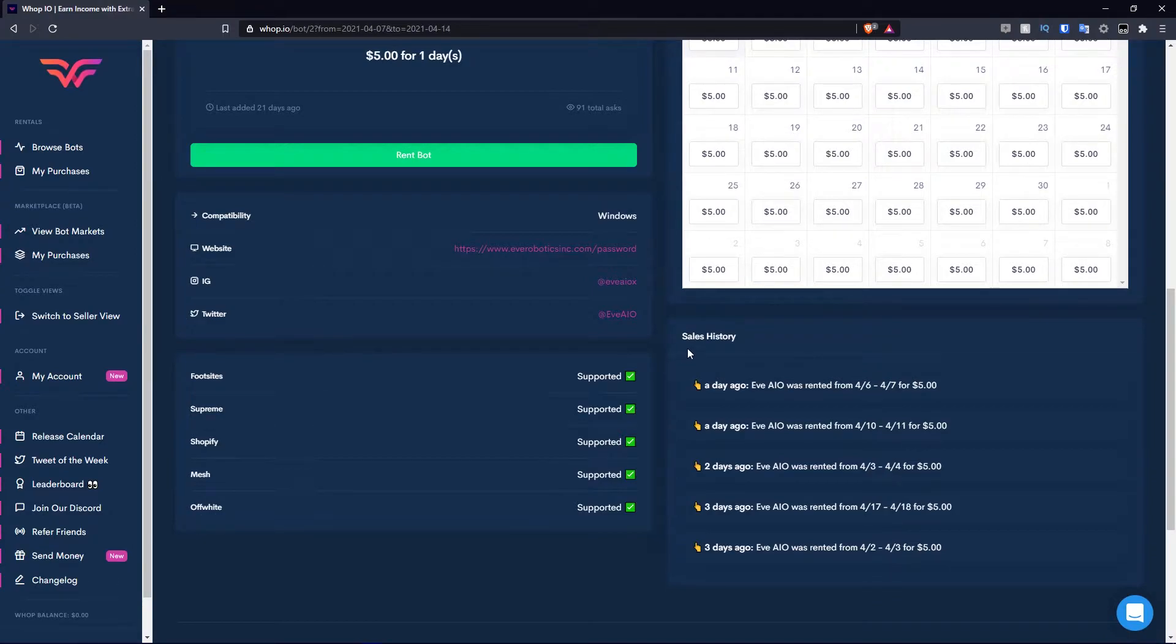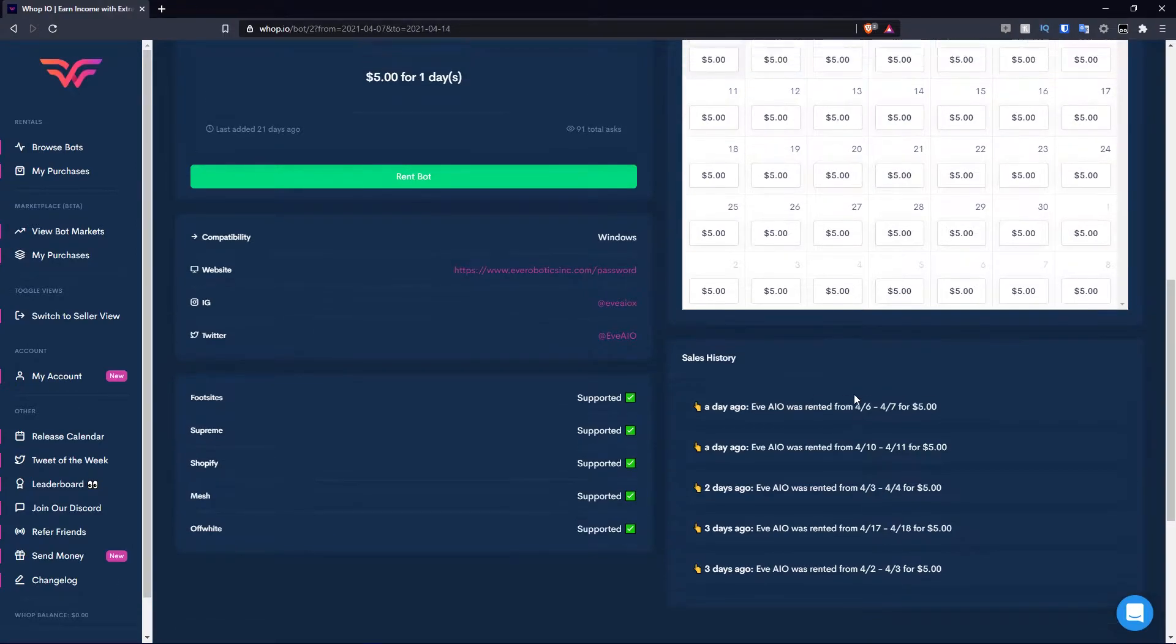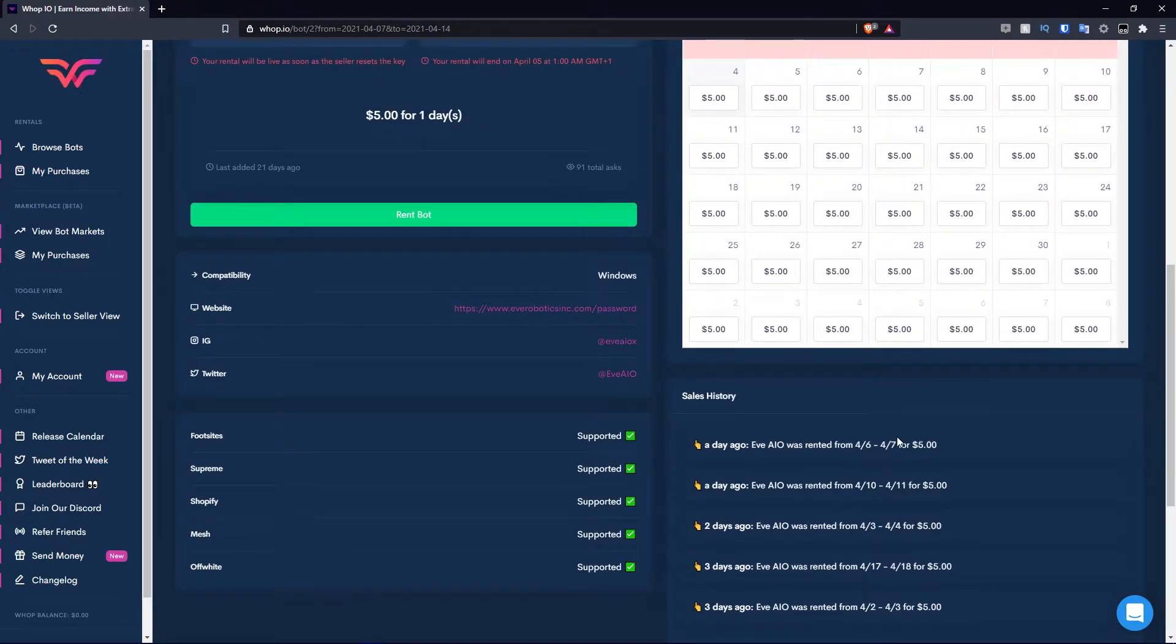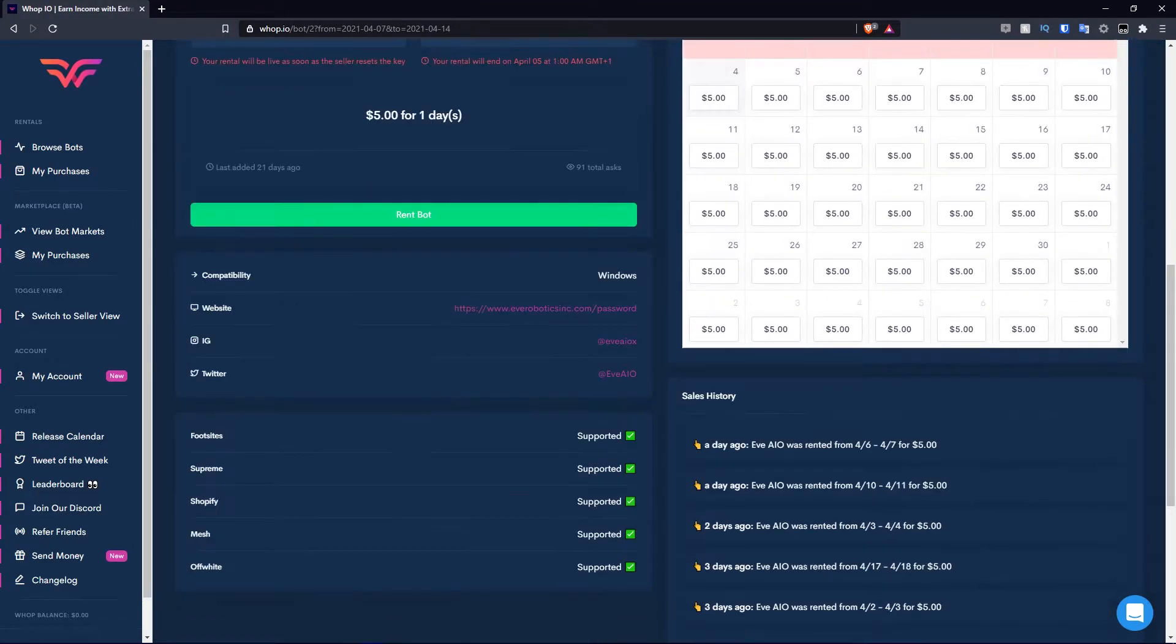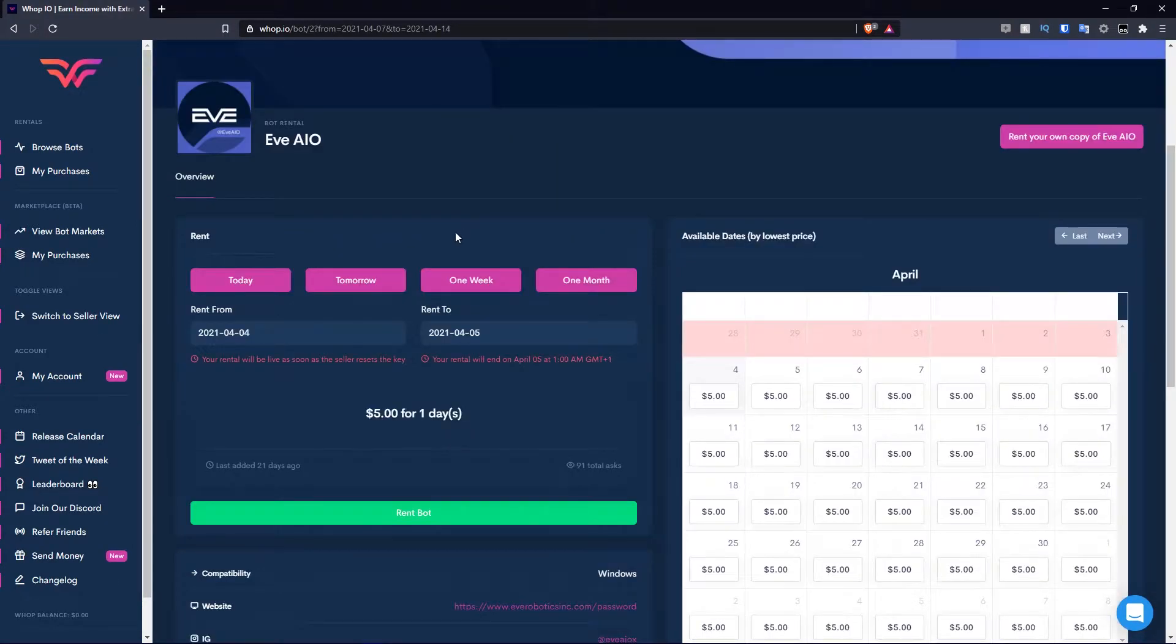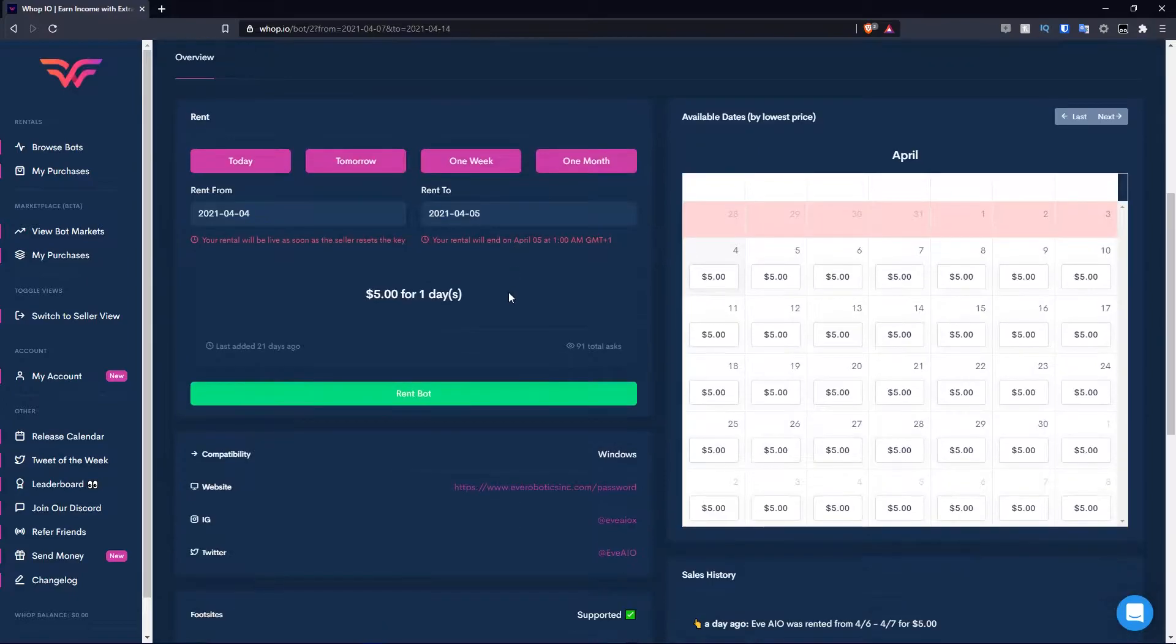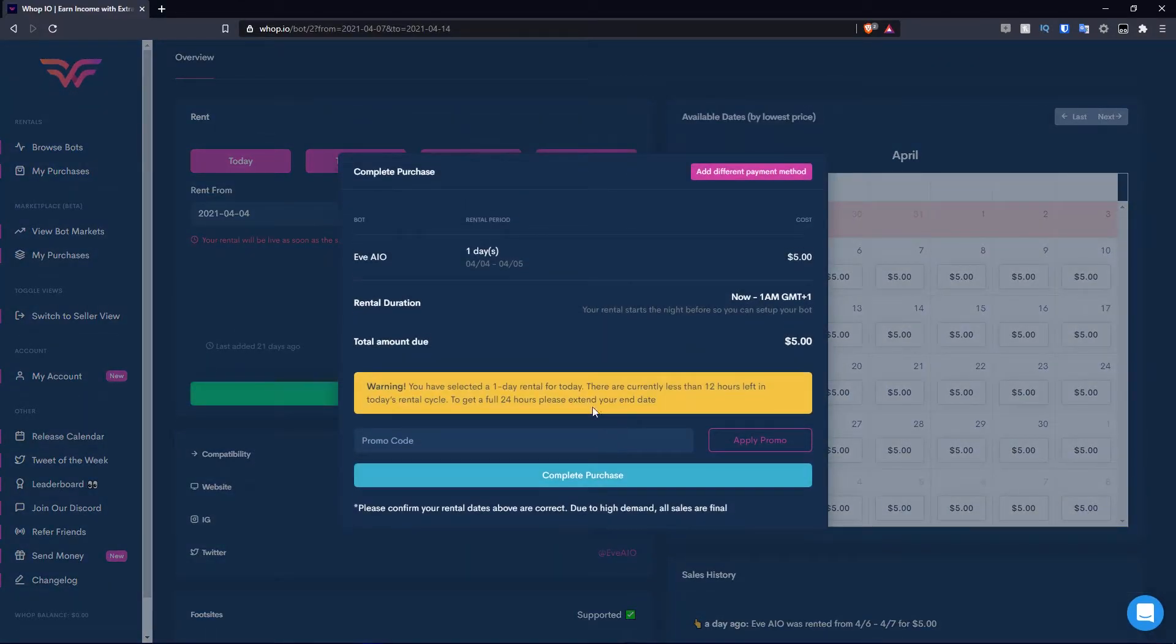Then you have the sales history. It says a day ago EVE AIO was rented from the 6th to the 7th for five dollars. So if you want to look at the prices, then you can. I'm going to go ahead and simply rent out this bot. I'm going to hit the rent bot button.